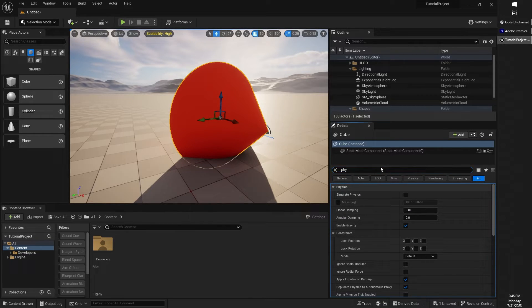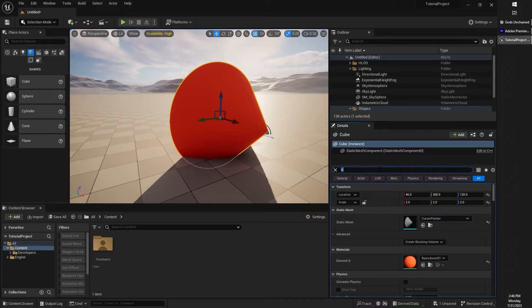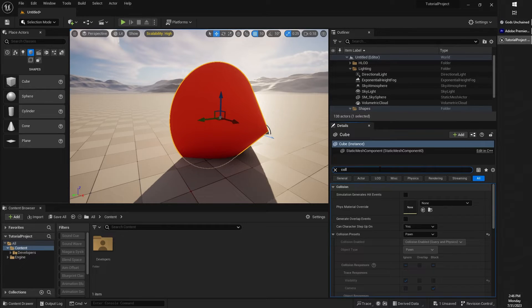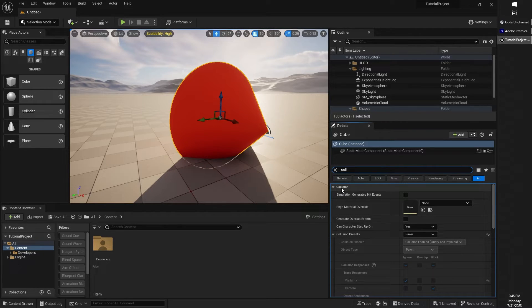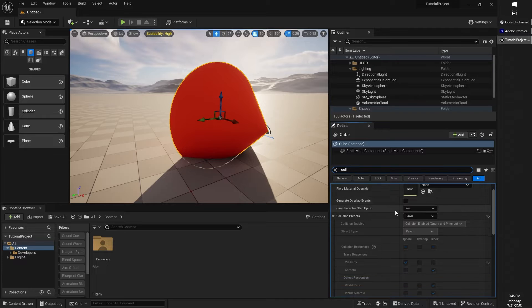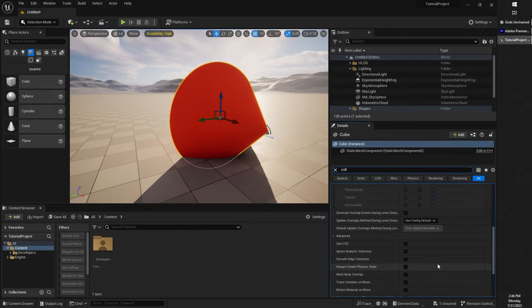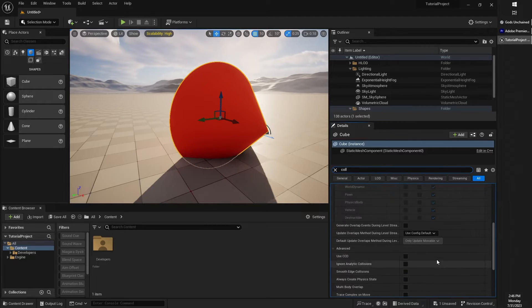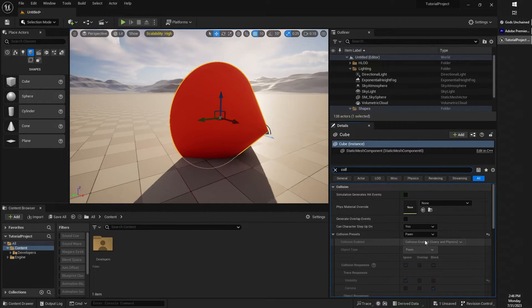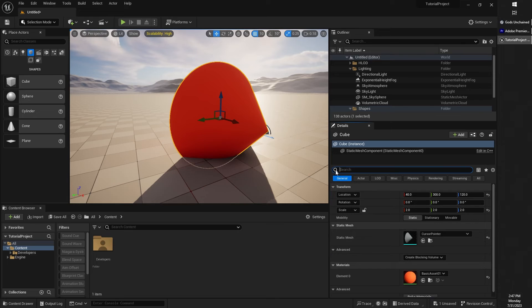So if you're looking for something in particular, maybe the collisions of an object, you can type in C-O-L collisions, and you can see all the different collision options that you might want to manipulate.